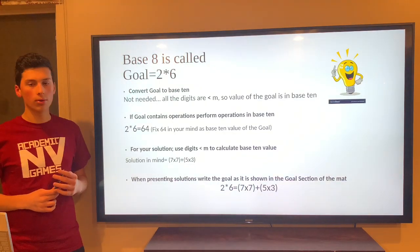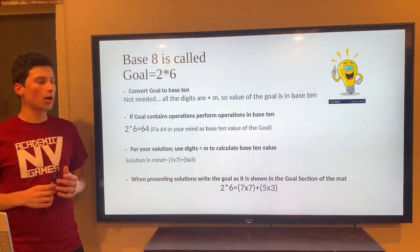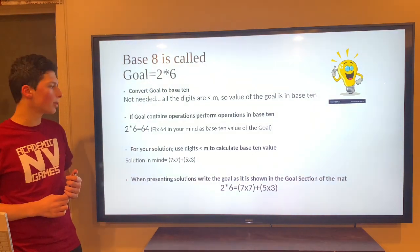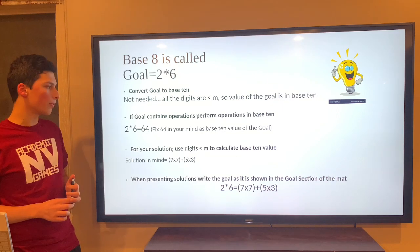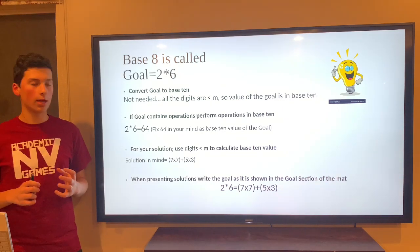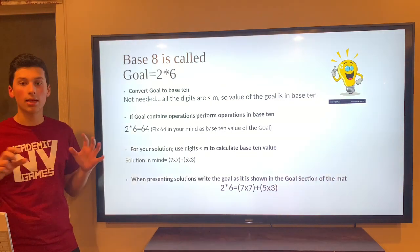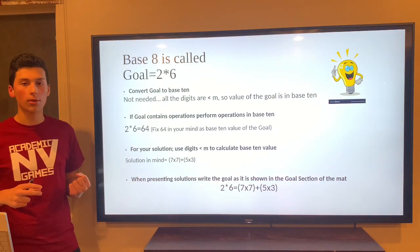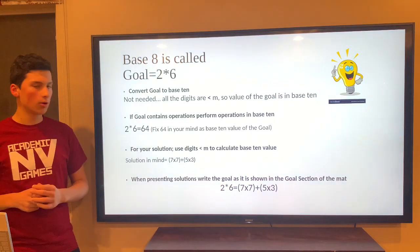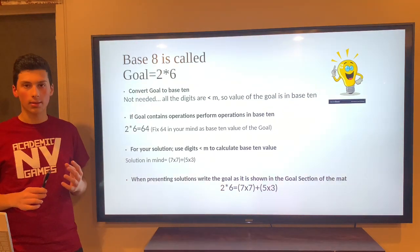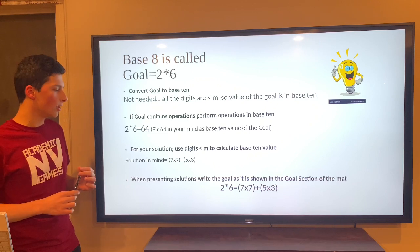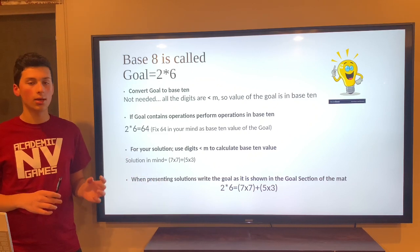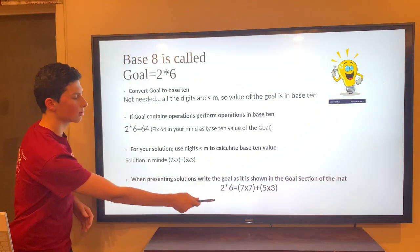Let's say Base 8 is called and the goal is 2 to the power of 6. Since all the digits are less than M, we can just do the operation regularly. So 2 to the power of 6 is 64, and 64 is the Base 10 value of the goal. For the solution, use digits less than M — for example, 7 times 7 plus parentheses 5 times 3. 7 times 7 is 49, and 5 times 3 is 15; when we add them, we get 64. Then write the solution.